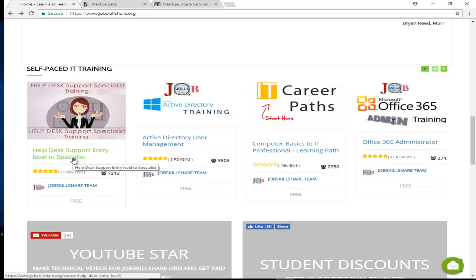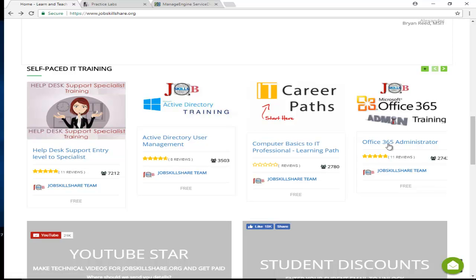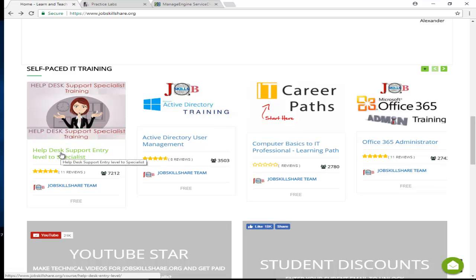This course is pretty big. This is why I start people from the beginning, then take them to Help Desk Ticketing System, then Active Directory, then Office 365, and then Help Desk Support Entry Level to Specialist. It kind of repeats itself in a quick way, then you get to more technical stuff.